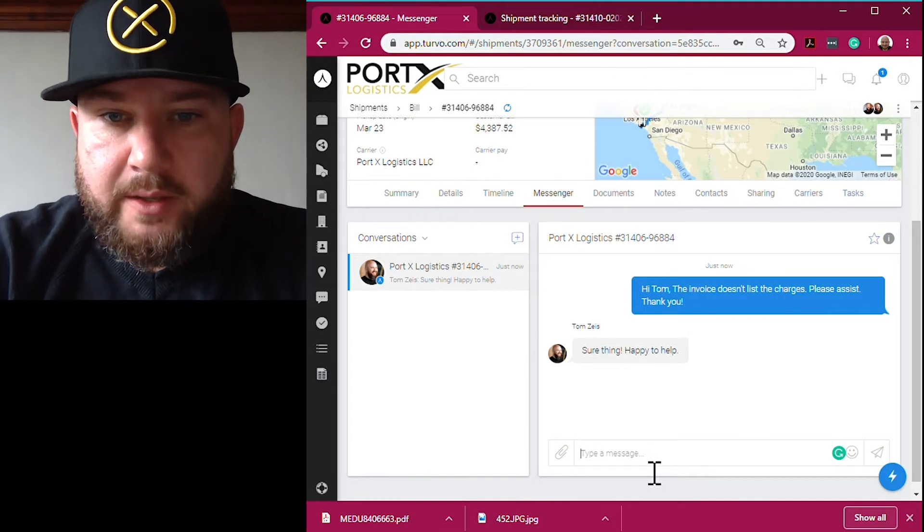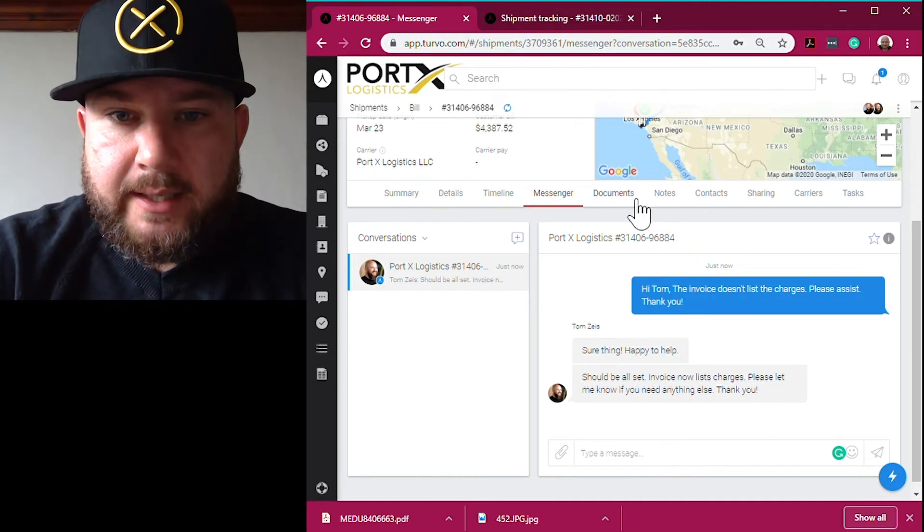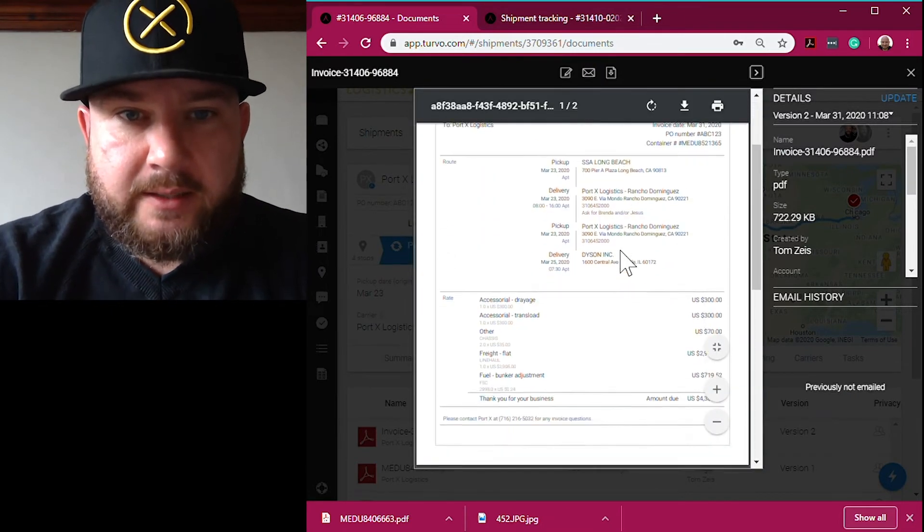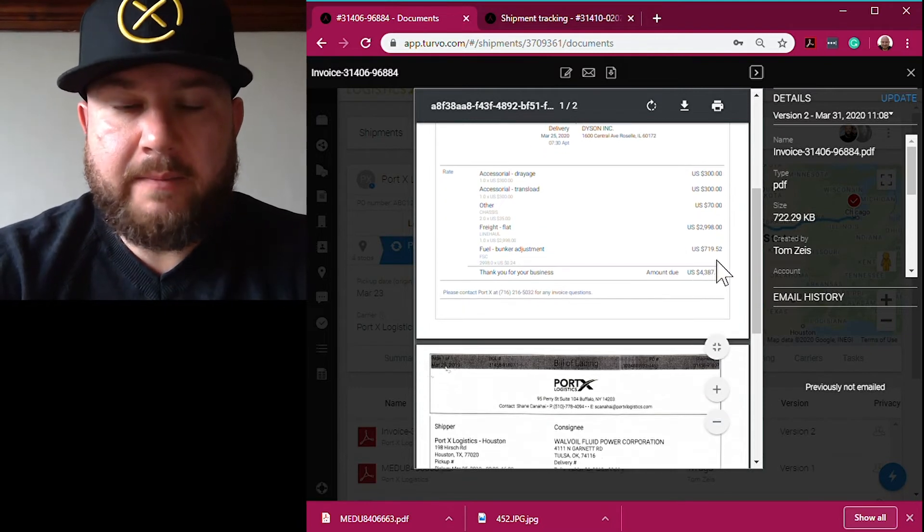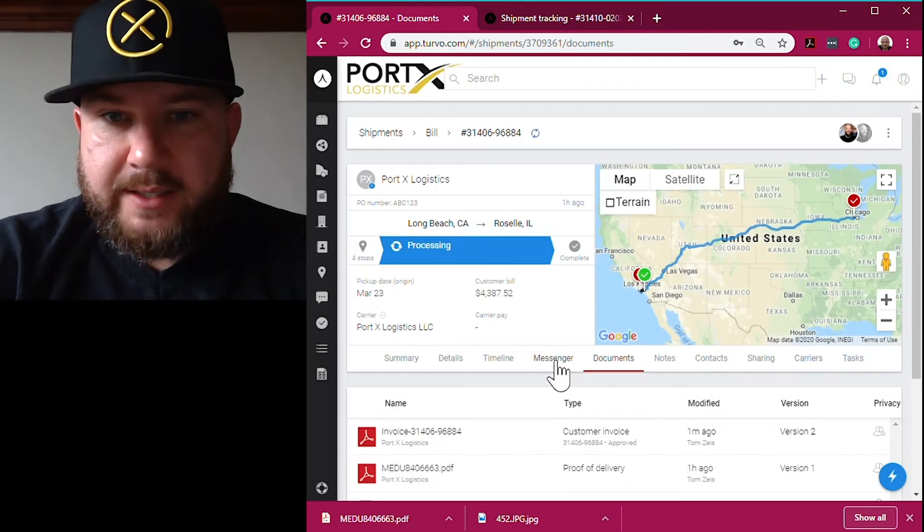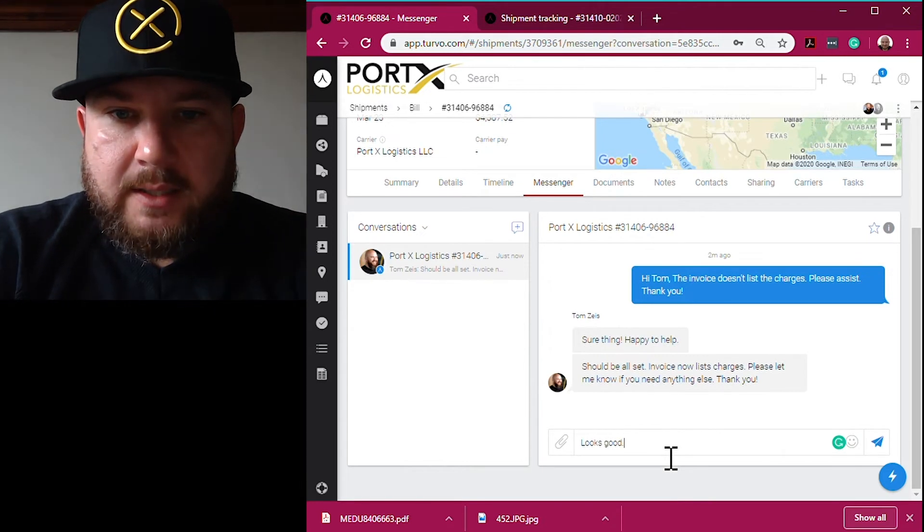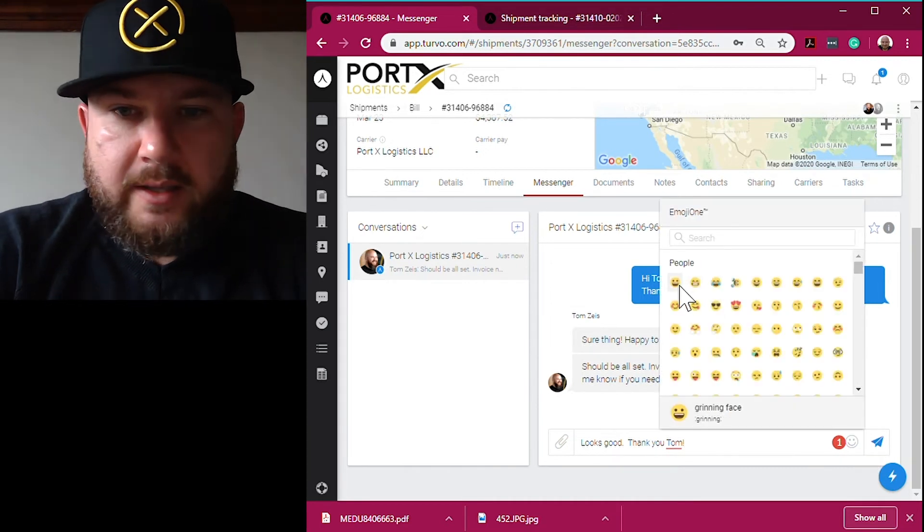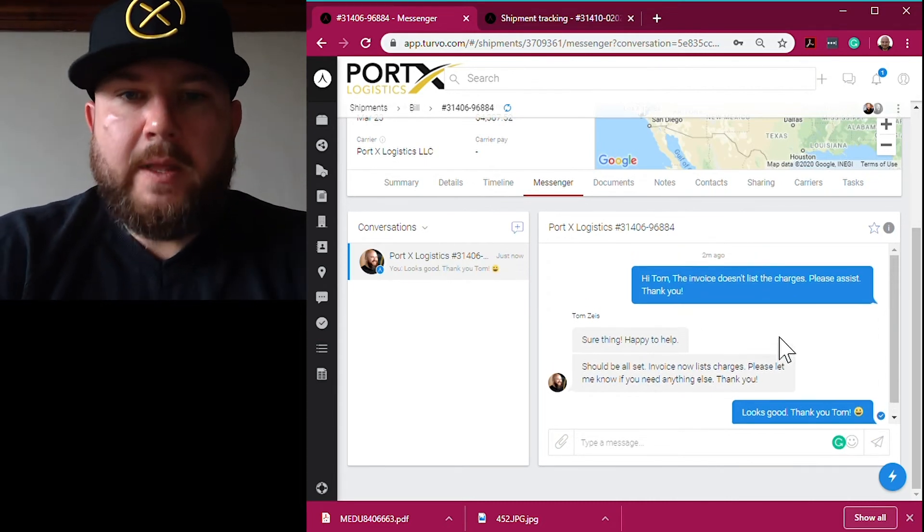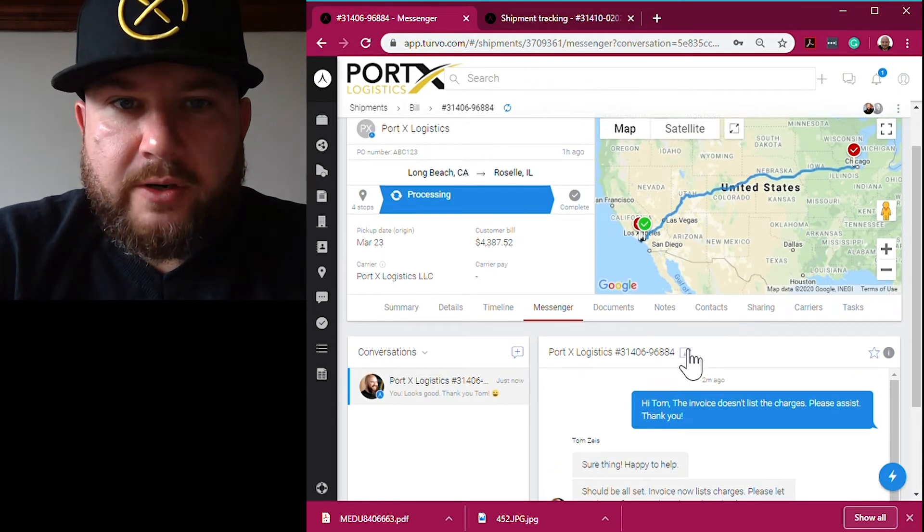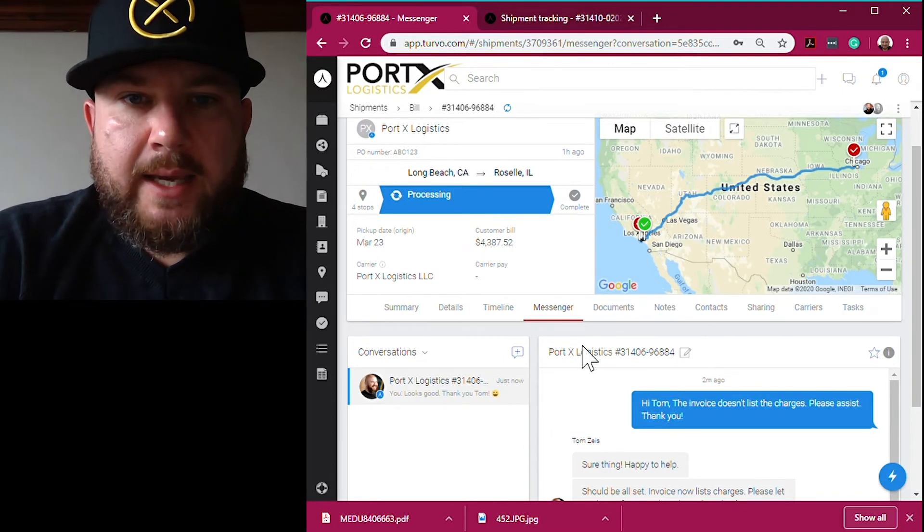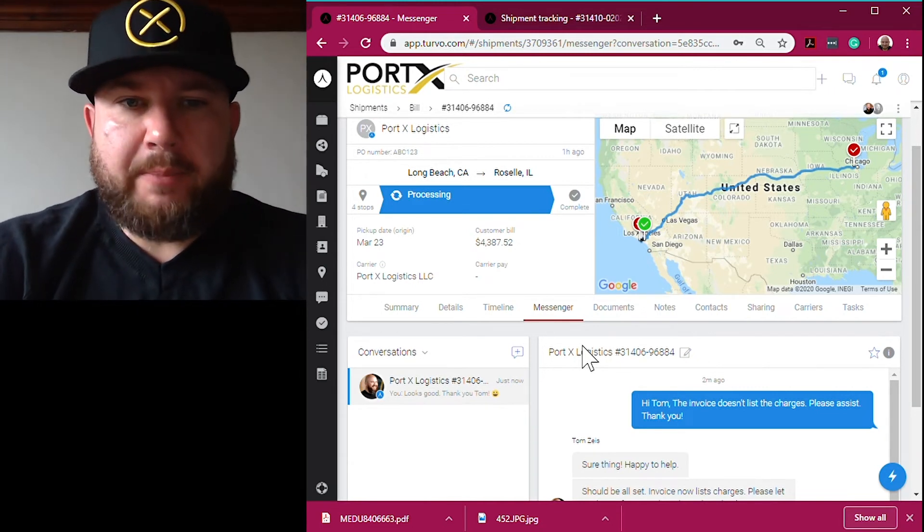Any second now that should be there, and there we go. I tell the customer the invoice is ready and the customer goes back to the documents. There it is - the invoice has been updated, the charges are now all listed. That was in a matter of two minutes or so that I noticed the charges were not listed, I reached out to the Port X team member to let them know and they responded within a few seconds and corrected it for me. Again, all within two minutes. That instant messenger feature really streamlines the communication and it cuts down and reduces the email clutter.